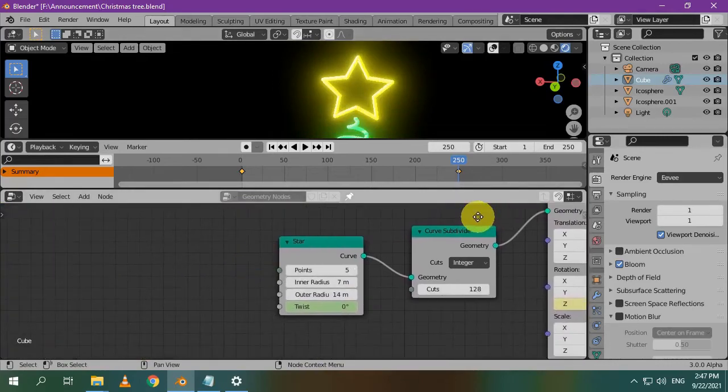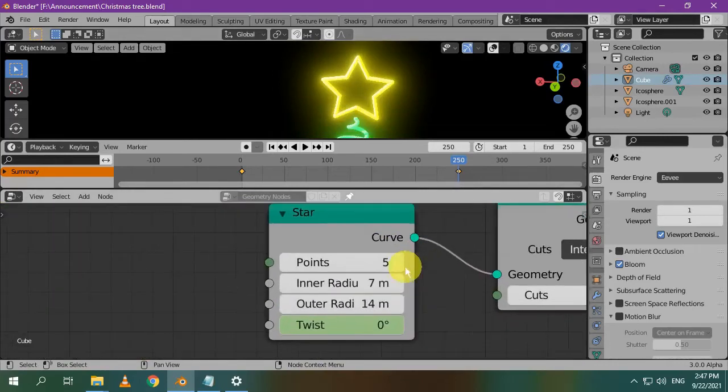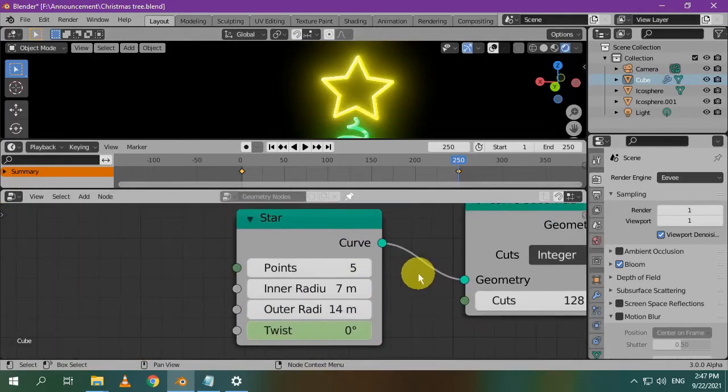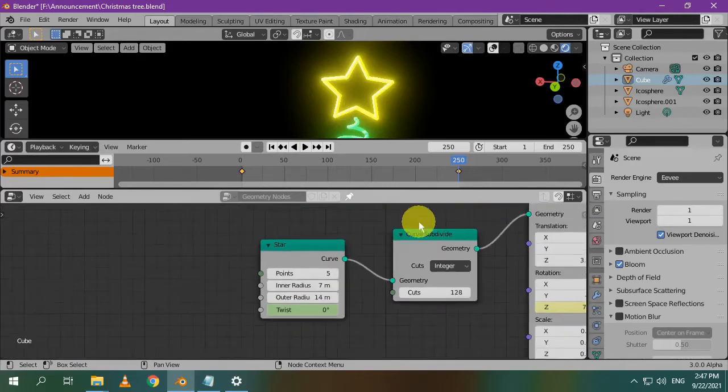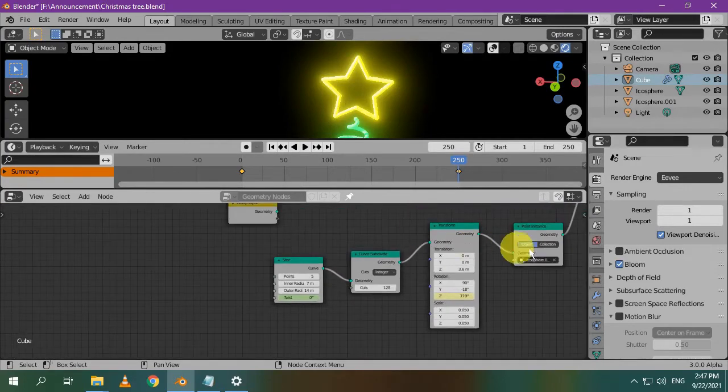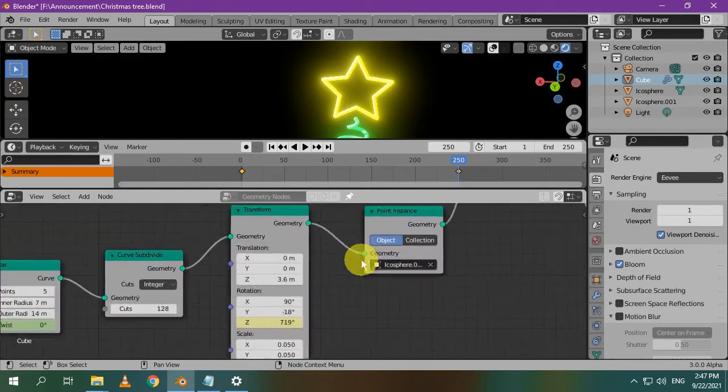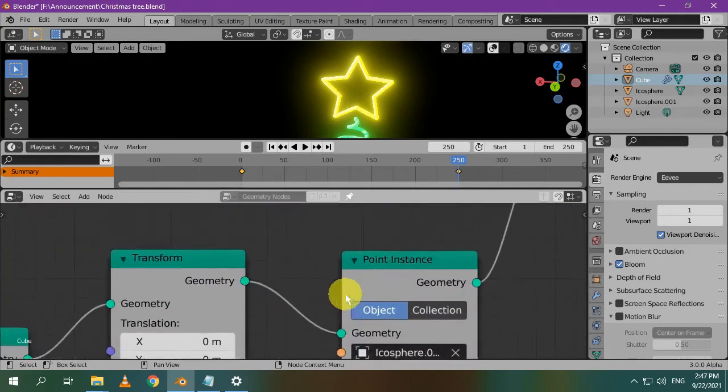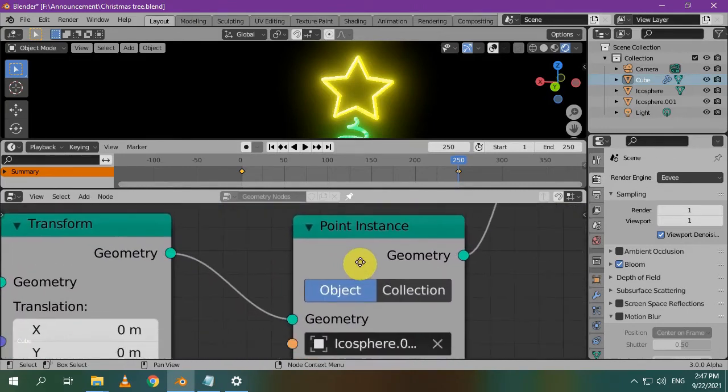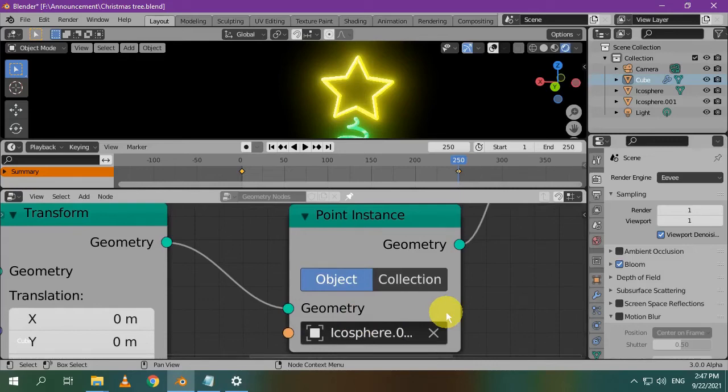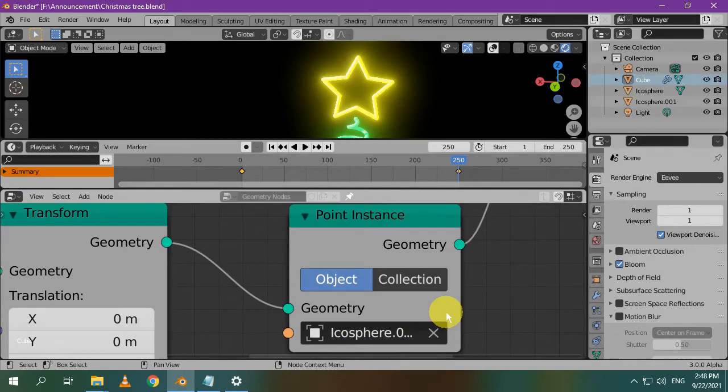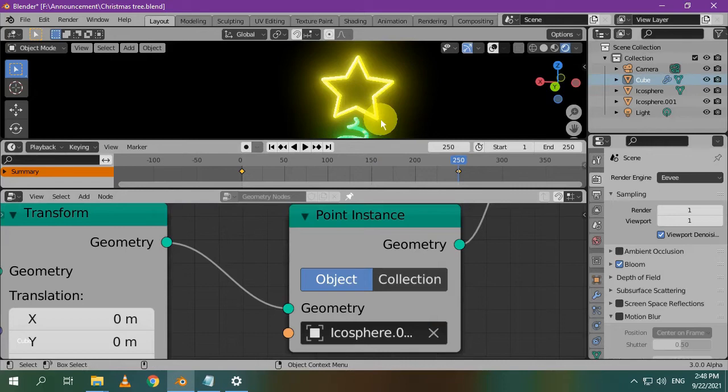Let's see how to make the star. First, you add a star node and play with the settings here to get a nice looking star. Then, you add a point instance node and select the yellow icosphere. After doing so, you will see a very few number of yellow icospheres, that's because the curve of the star has a few points or vertices. Each vertex on the curve has its corresponding yellow icosphere.